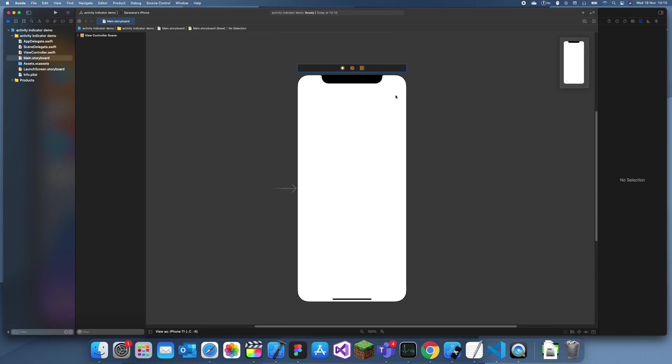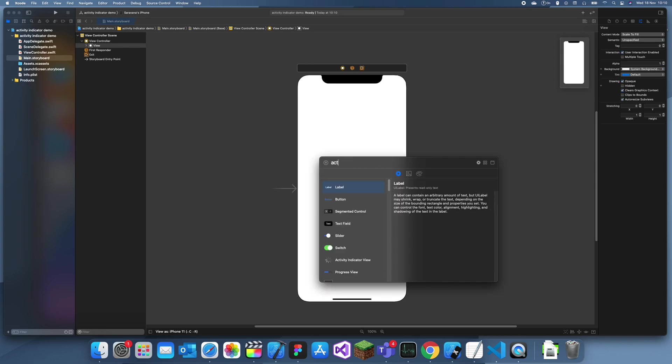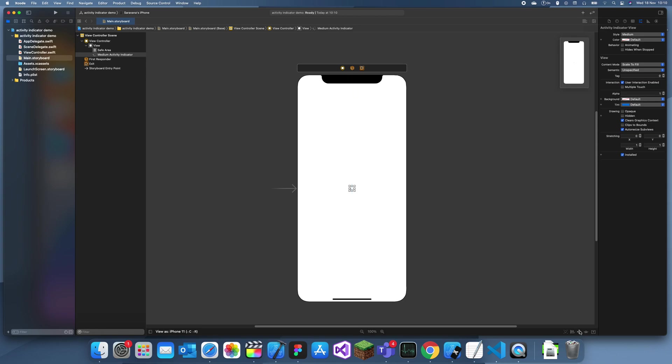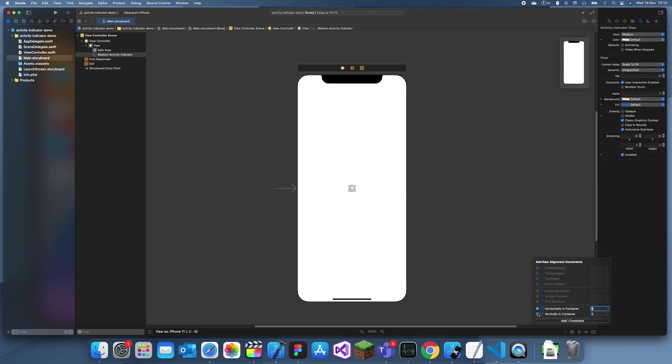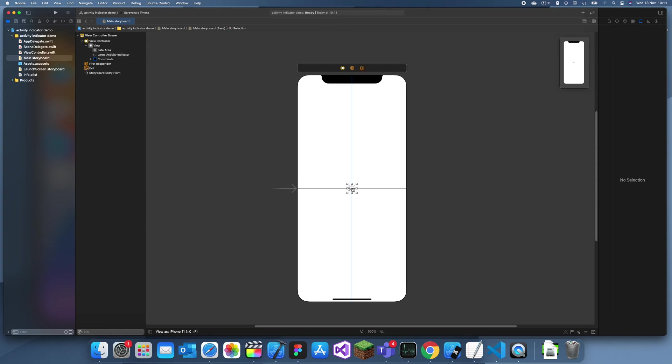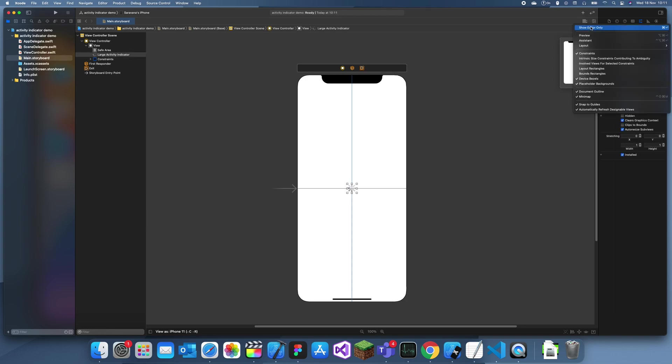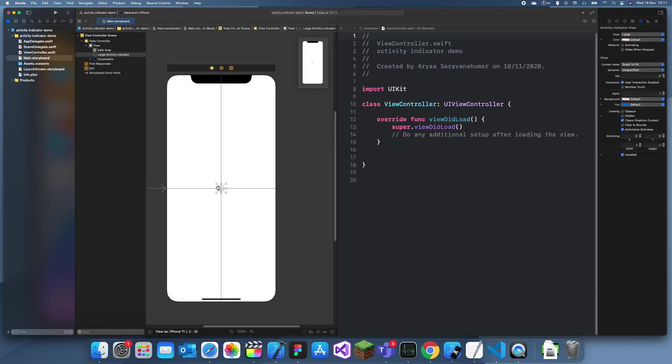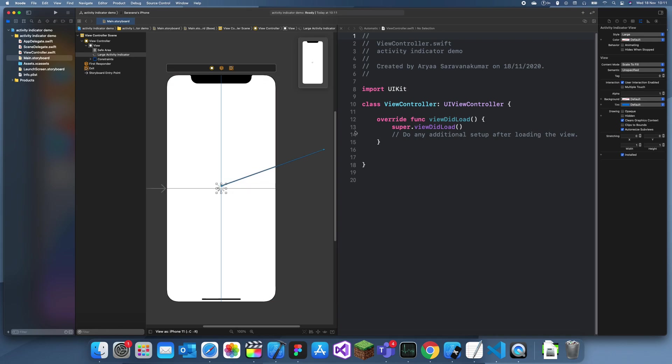So, what I'm going to do to demo this is first I'll add an activity indicator. I'll just put this in the middle. I'll just give it some constraints like that. And I'll make this a large one. Now let me connect this outlet. Activity indicator.